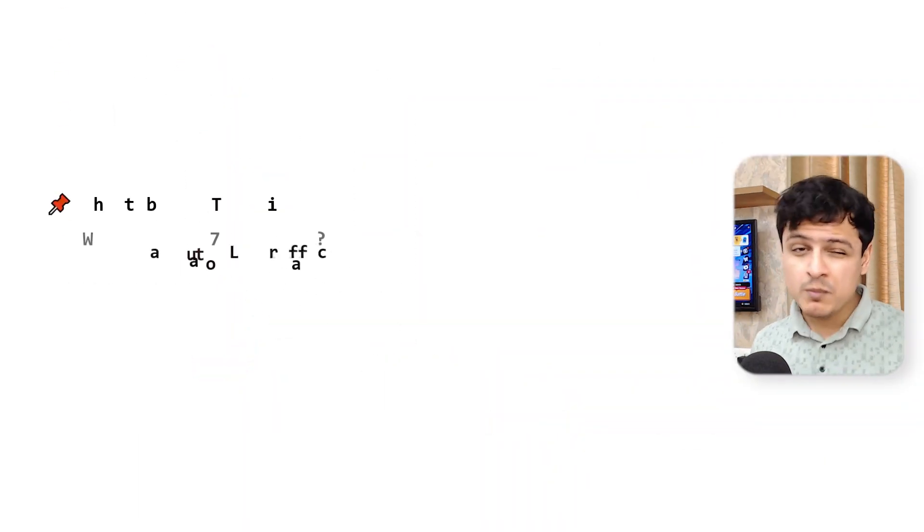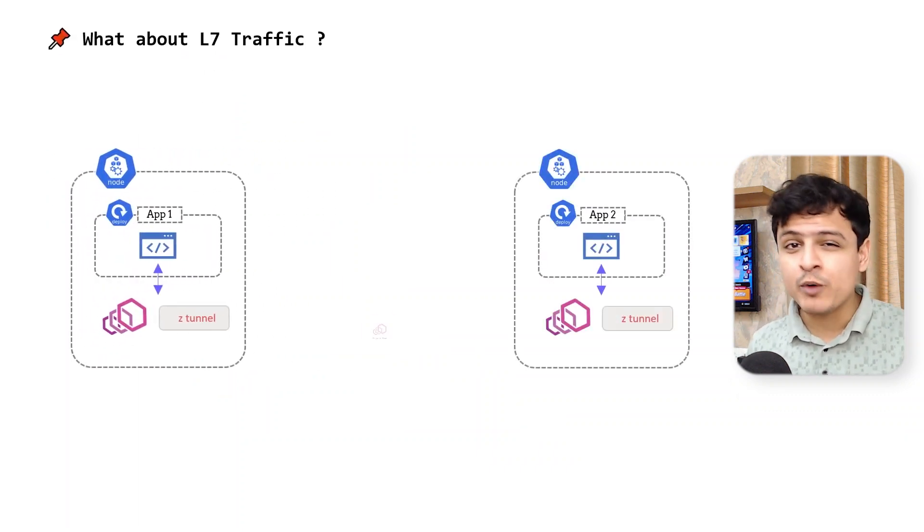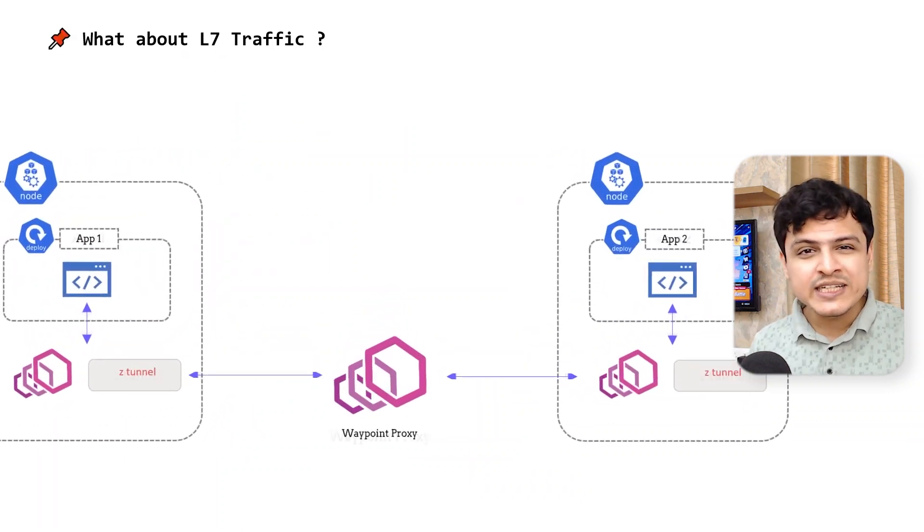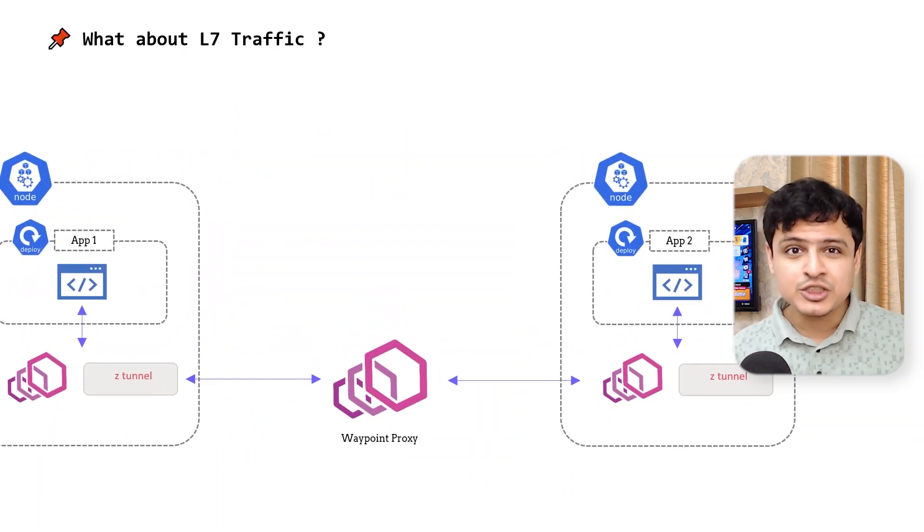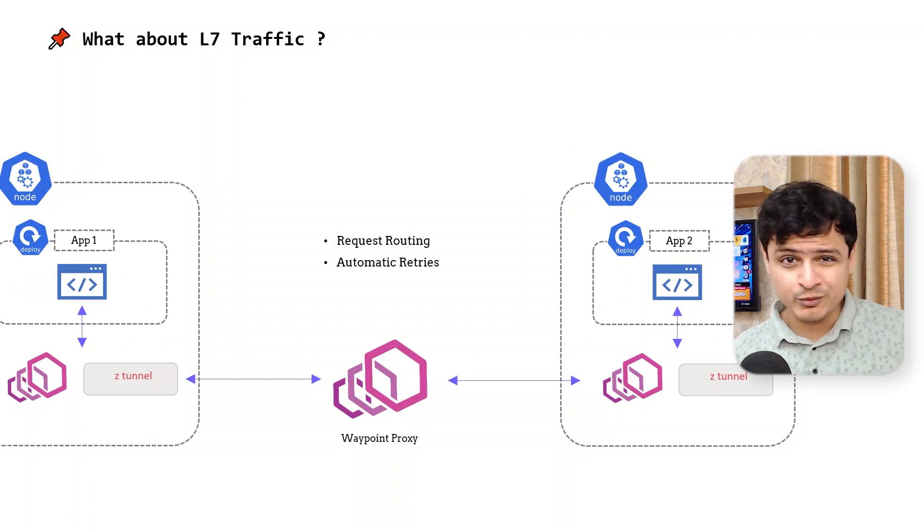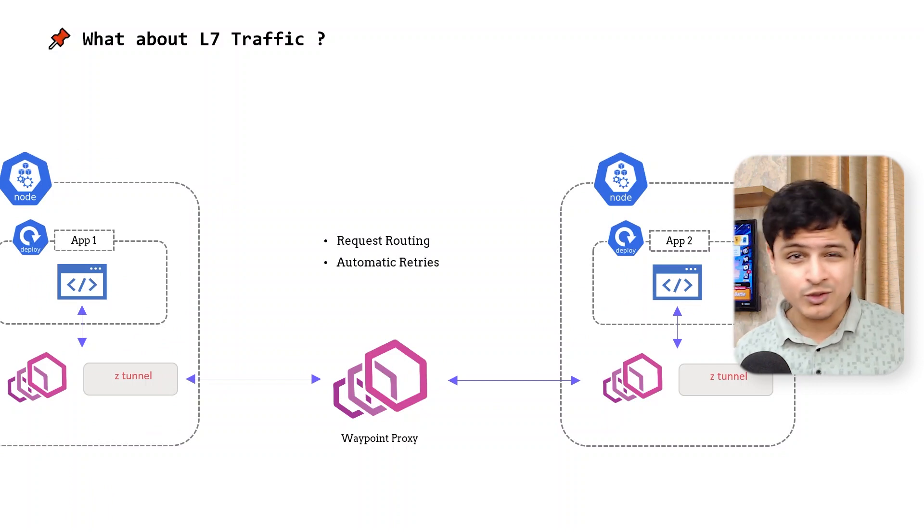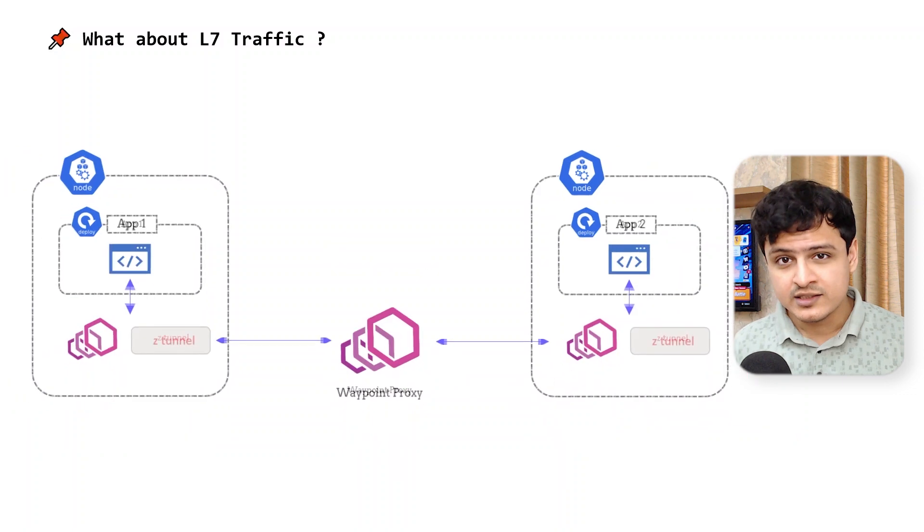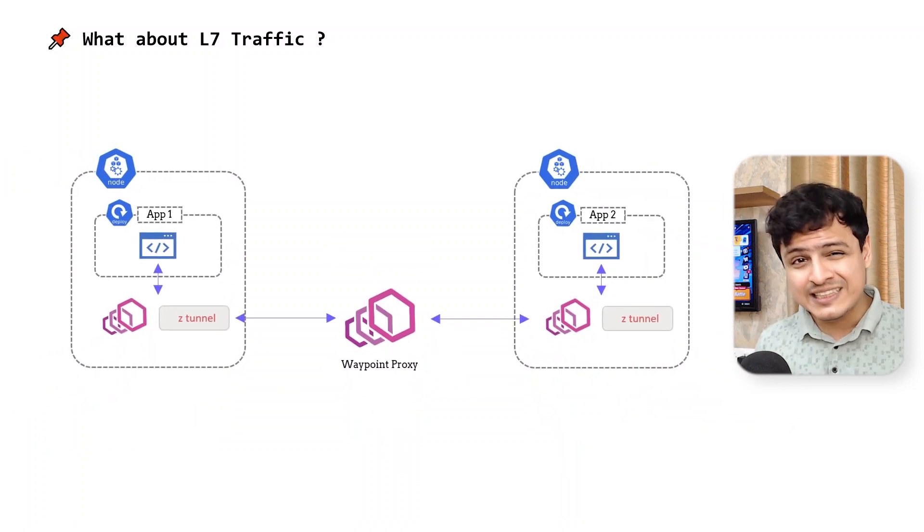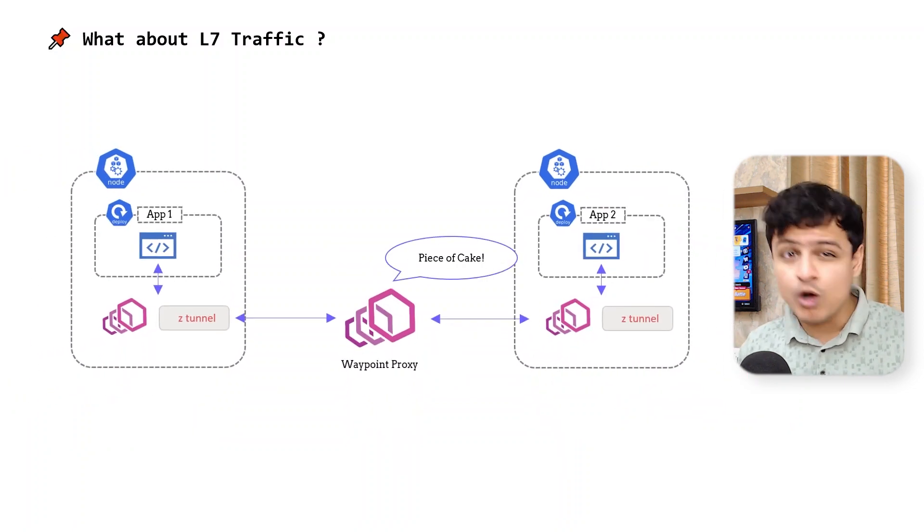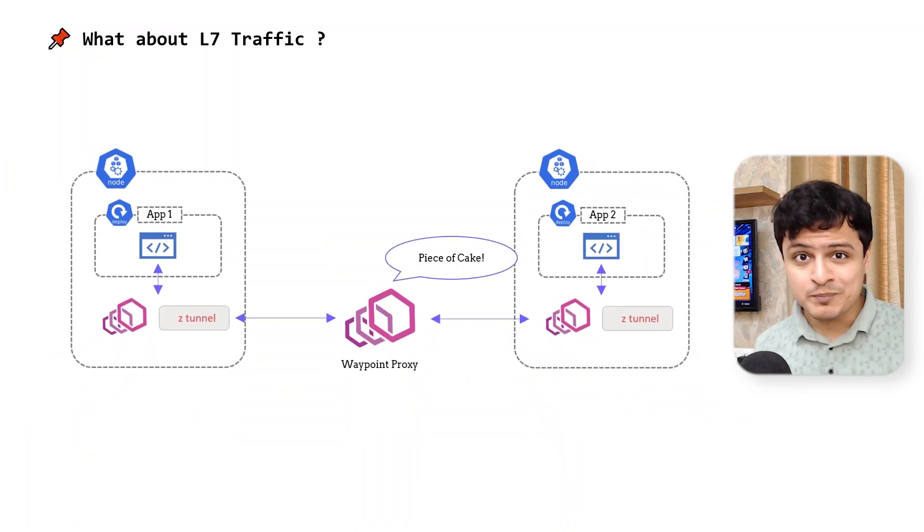But what about L7 traffic? That's where the concept of waypoint proxies come in. Whenever you need L7 features like request routing and automatic retries, your request will be routed through a waypoint proxy. This proxy is HTTP aware and can take care of all those functions for us.